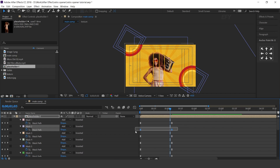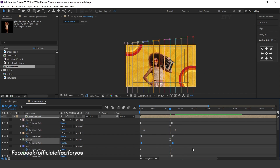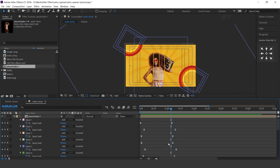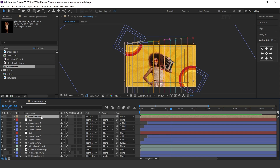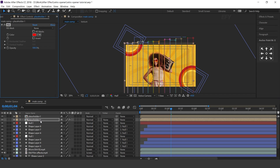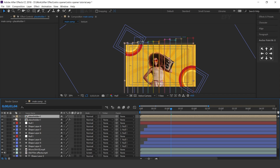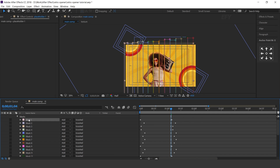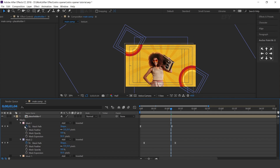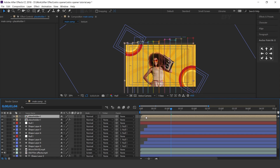Now we can also offset the keyframes. Duplicate the placeholder layer, then select the bottom layer, search fill effect and change fill color to white. Select the top placeholder layer, open mask, select all masks and increase mask expansion to around 50 pixels. Move the layer a few frames forward.